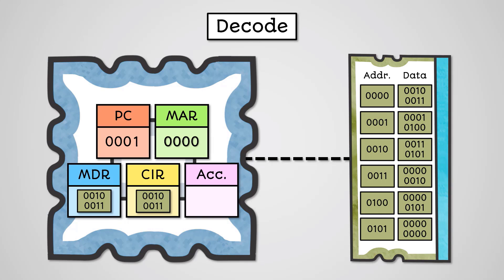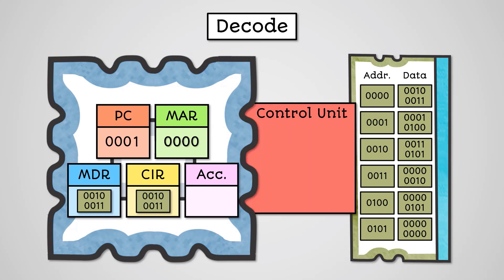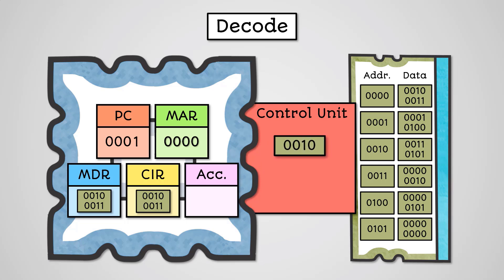The part of the CPU that decodes instructions is the control unit. The opcode is passed to the control unit, which will then translate it into an instruction such as a load instruction.